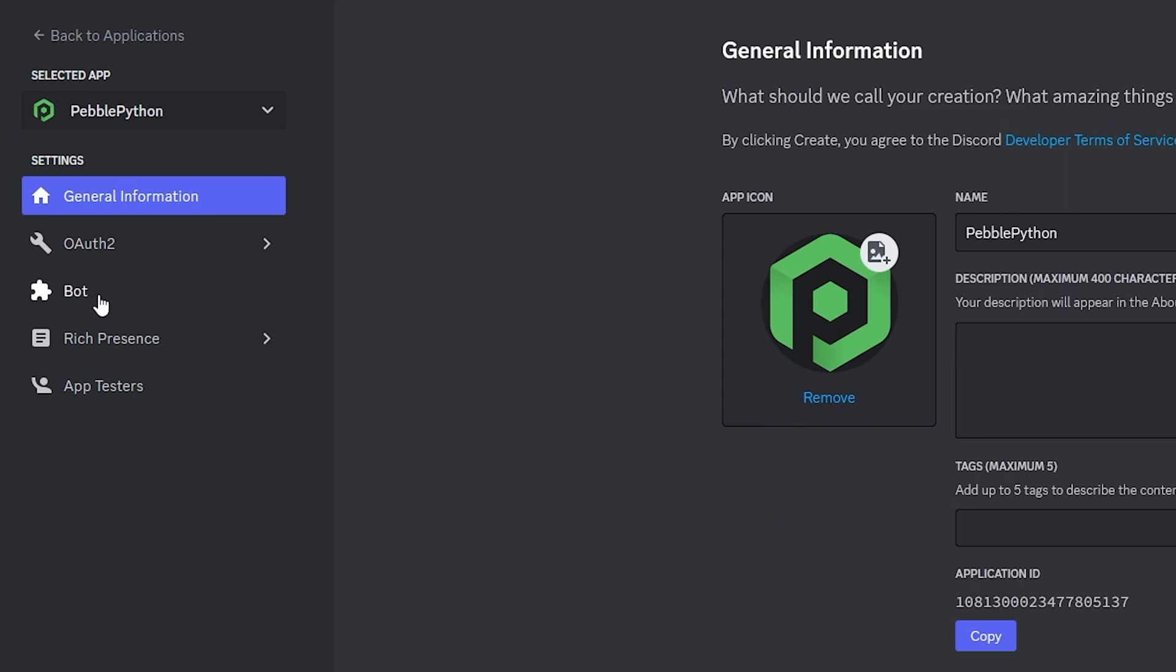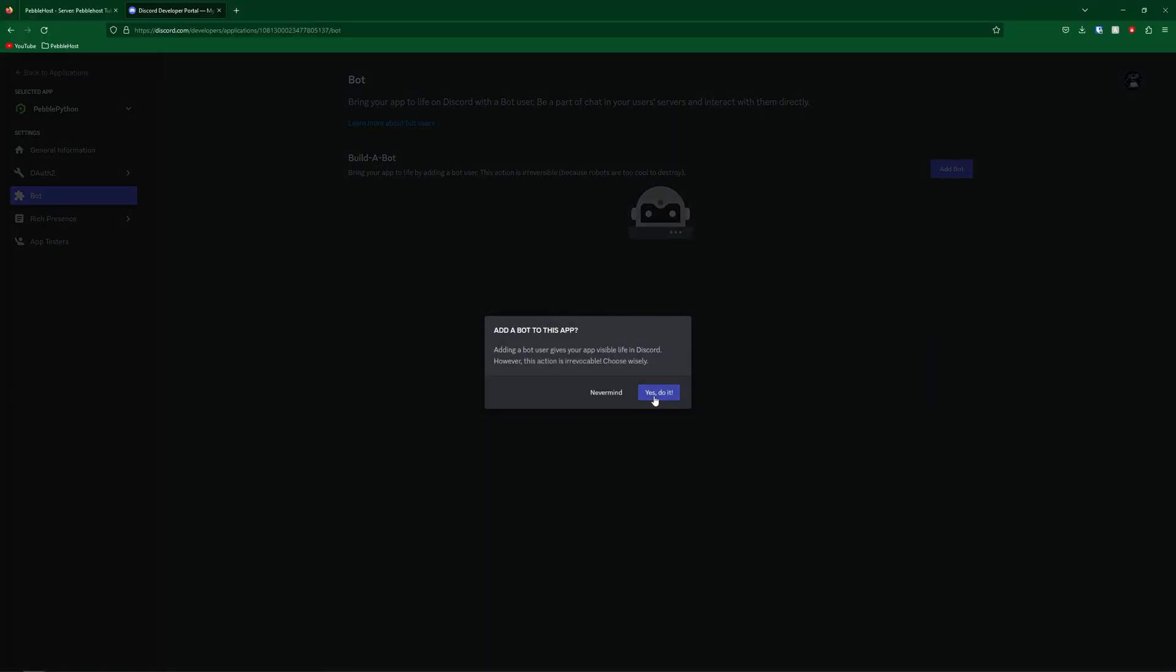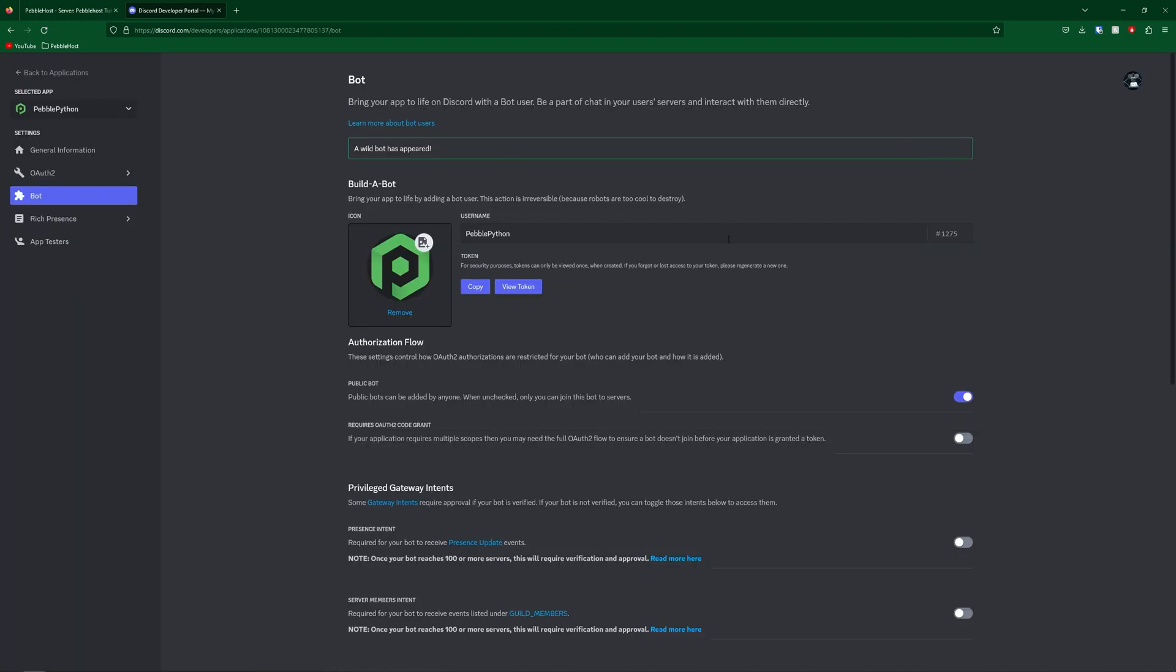So now we can go to the left and click on bot. Now once we're here, we're going to click add bot. And then click yes, do it. If you have 2FA, you may have to enter a 2FA code. So now our bot has been created.